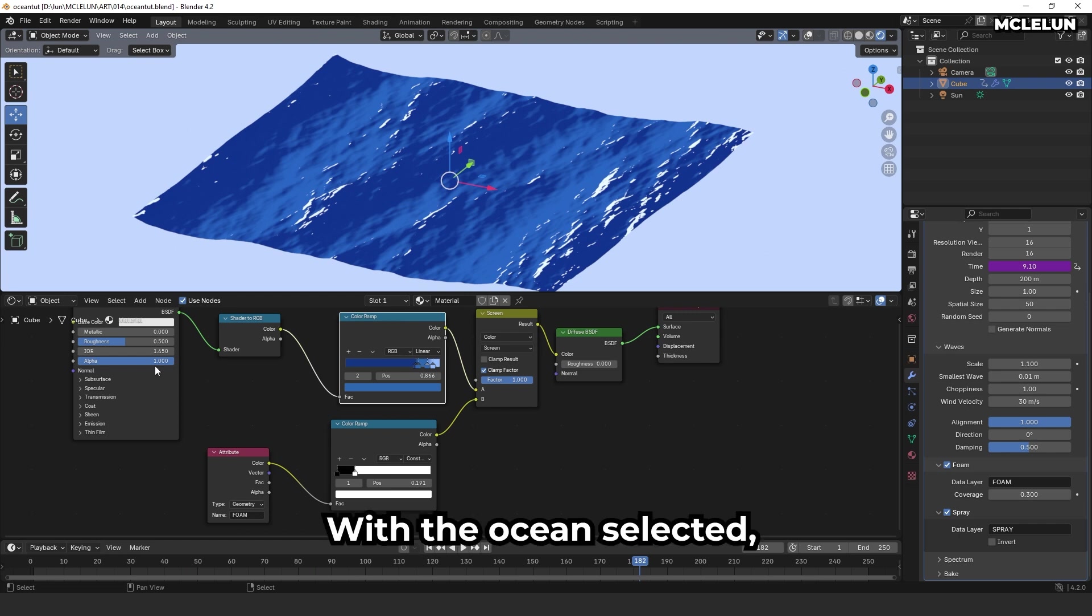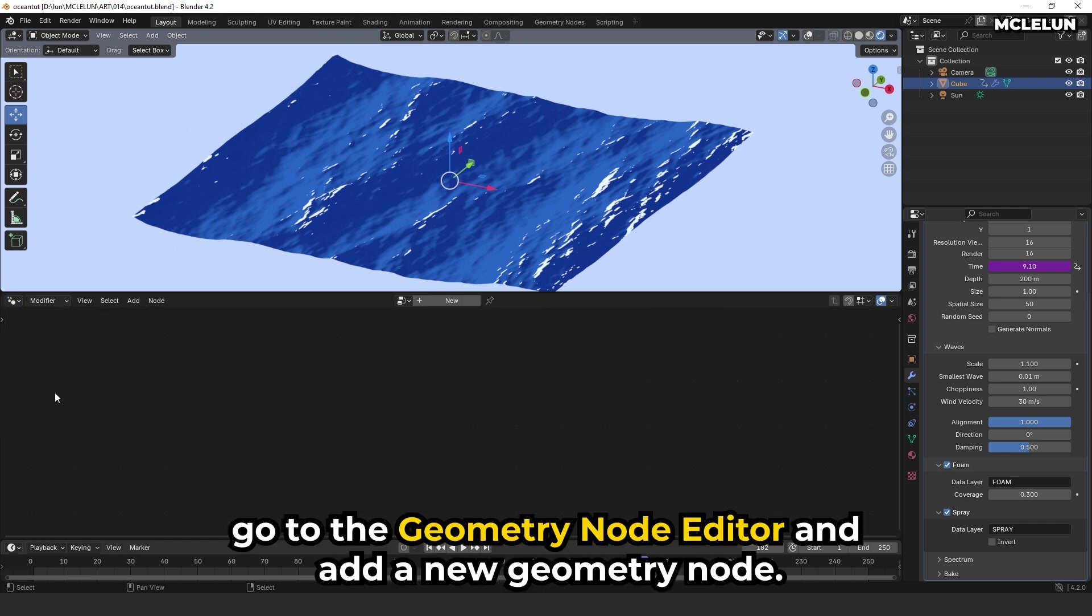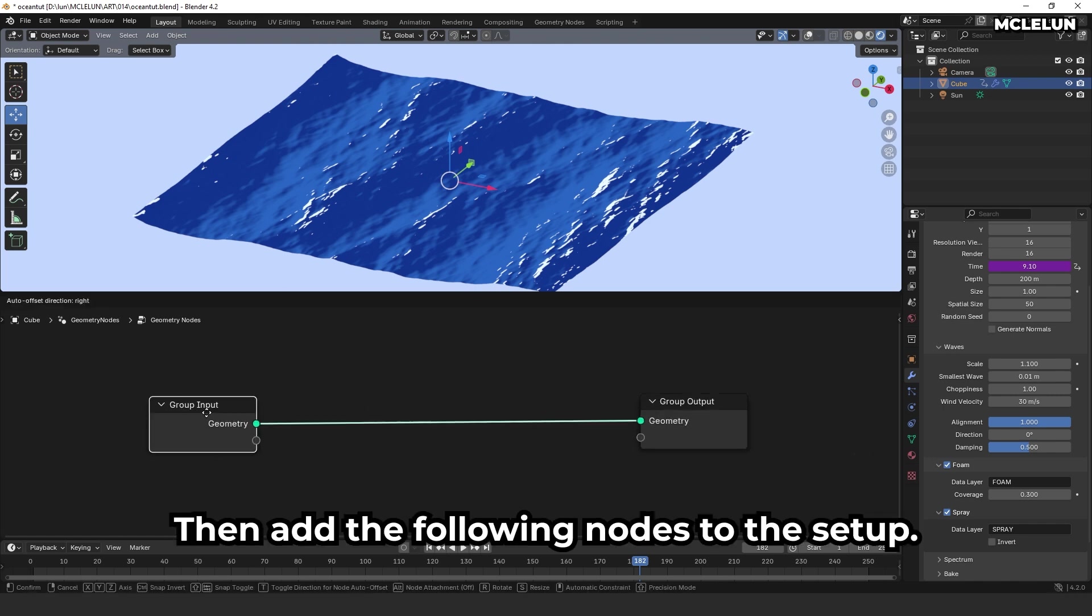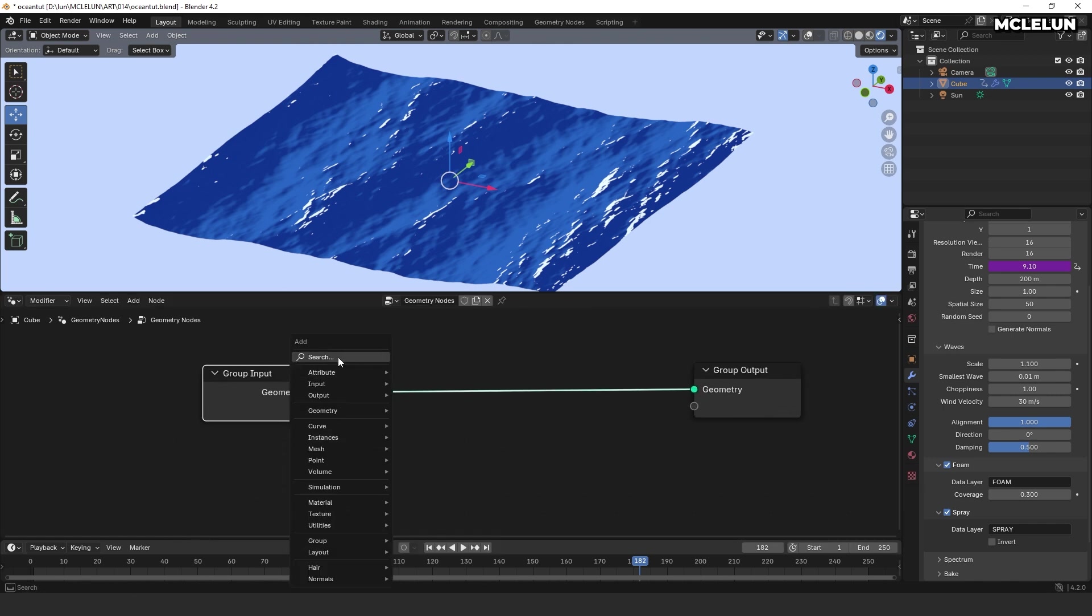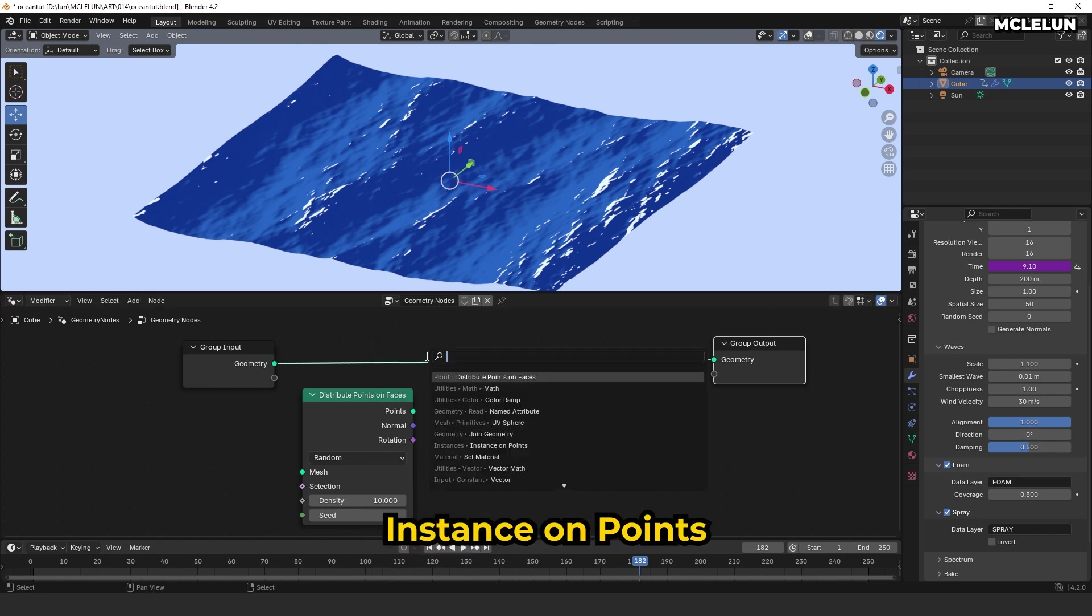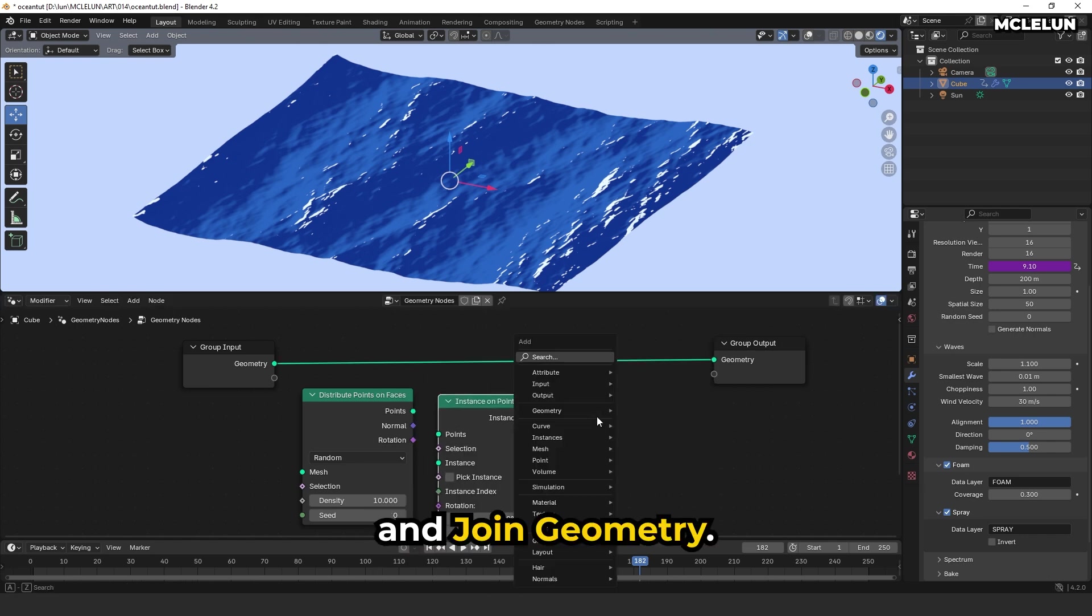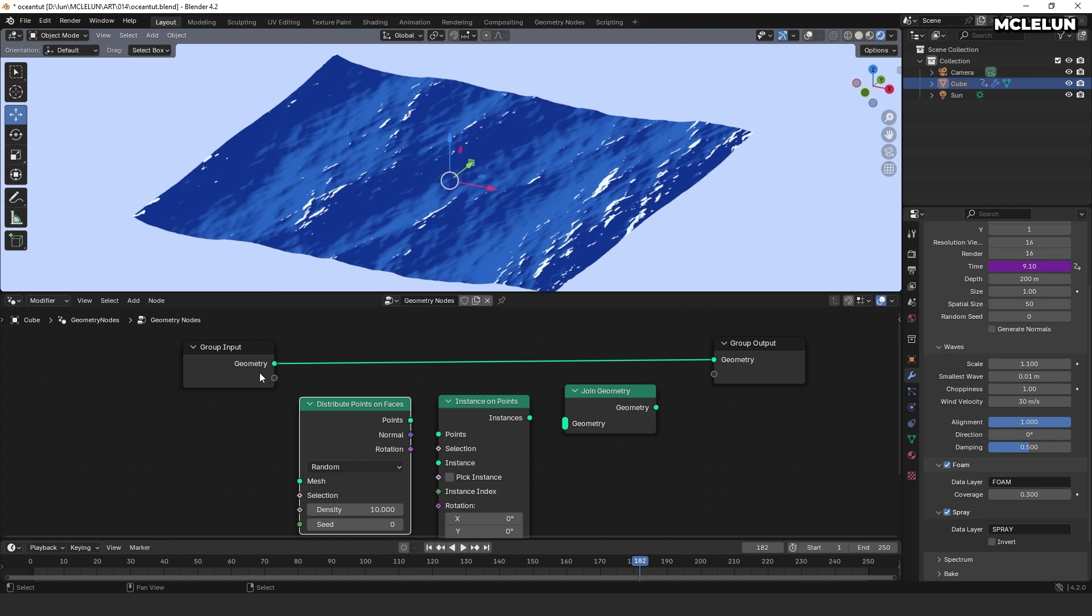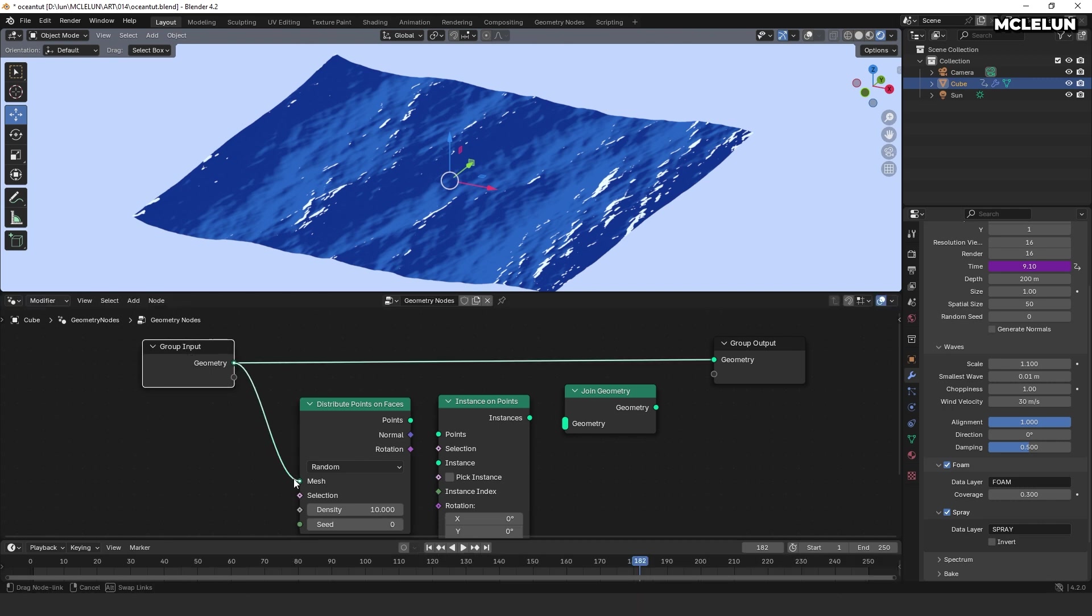With the ocean selected, go to the geometry node editor and add a new geometry node. Then, add the following nodes to the setup: distribute points on faces, instance on points, and join geometry. Connect group input to distribute points on faces mesh input.